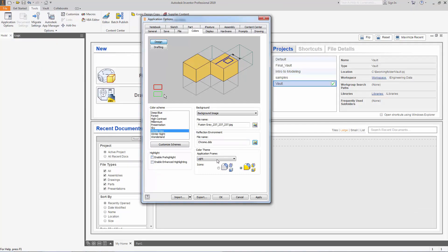Under color theme my application frame is going to be dark and the icons I want are these. I'm just going to apply it just to be safe.